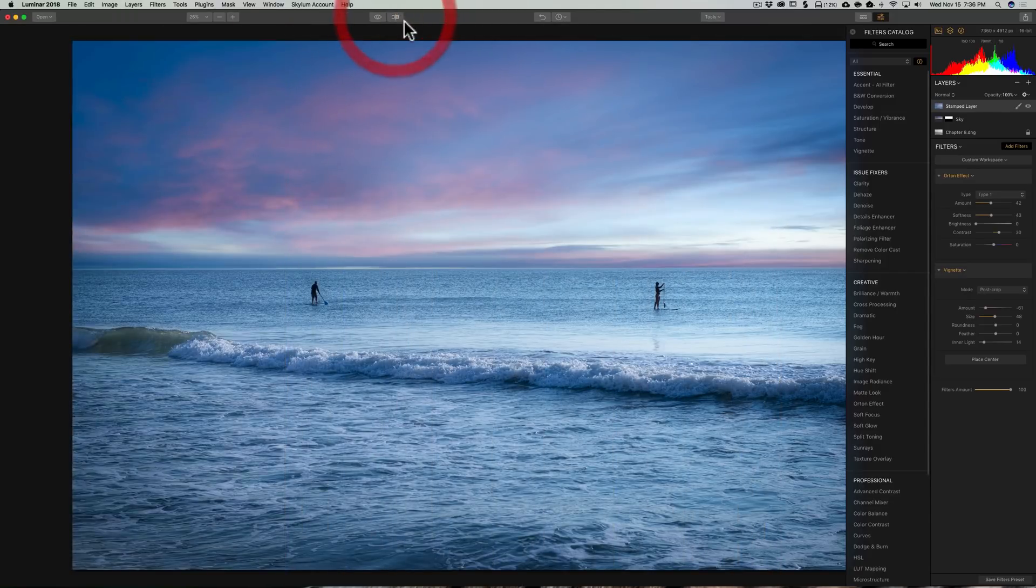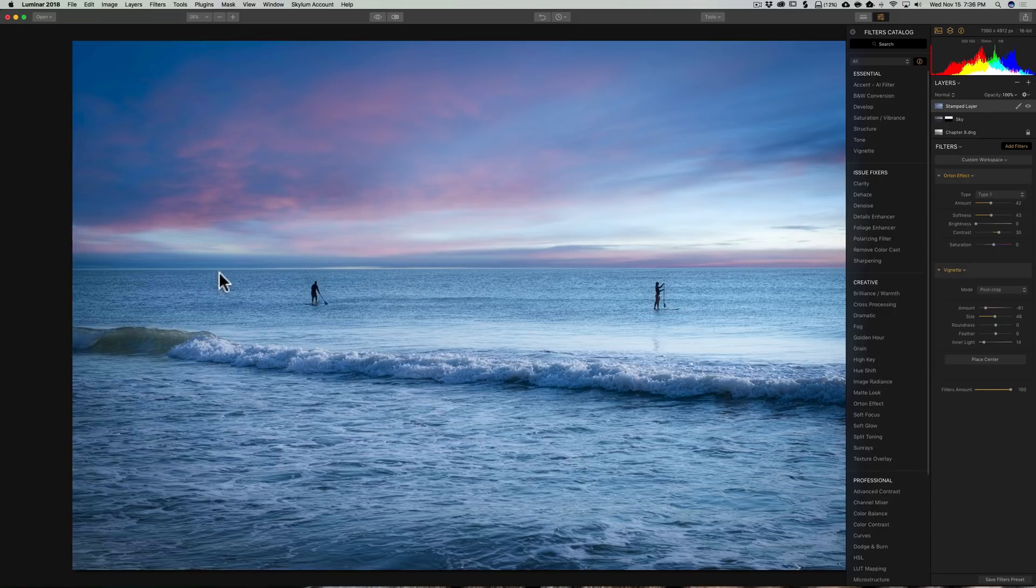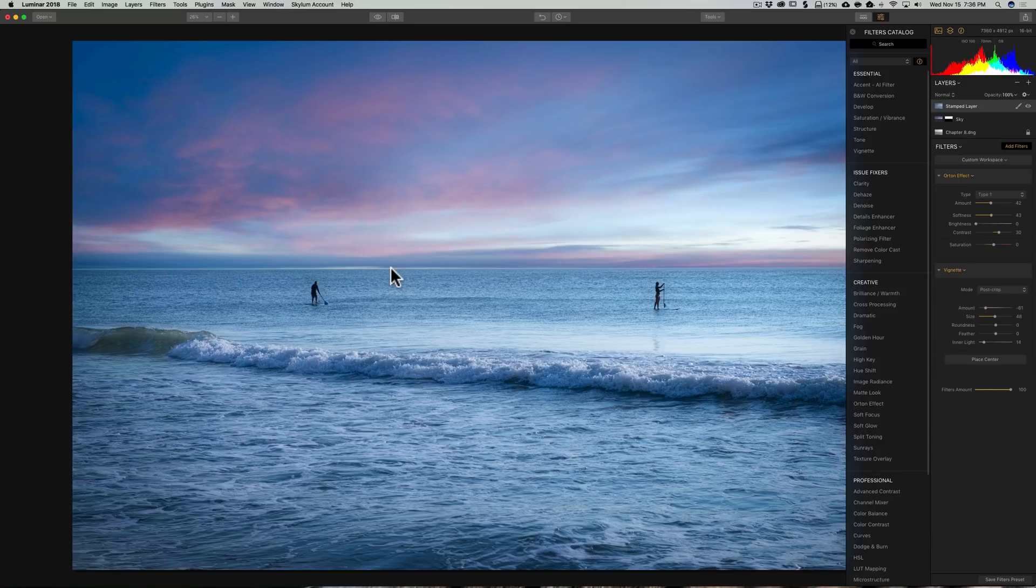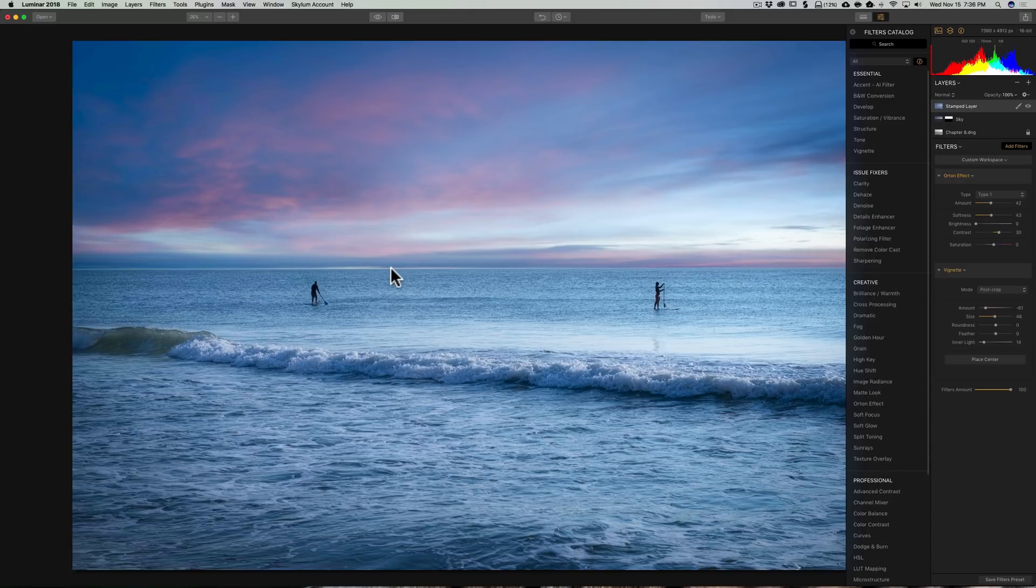So that's it. If I took my time, I definitely could have done a better job. And for my own personal taste, I probably would have made it a little more realistic. Not as dreamy looking. But I thought it was interesting to demonstrate the different filters that are available to you in Luminar. All right, that's it for Chapter 8.